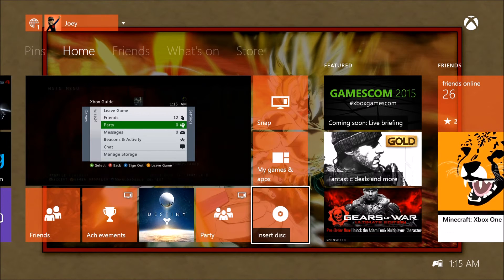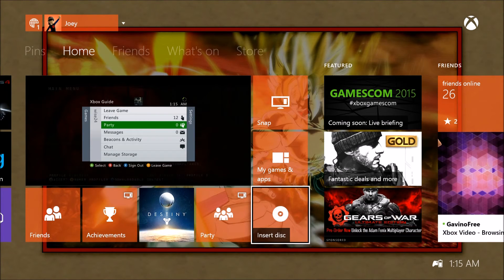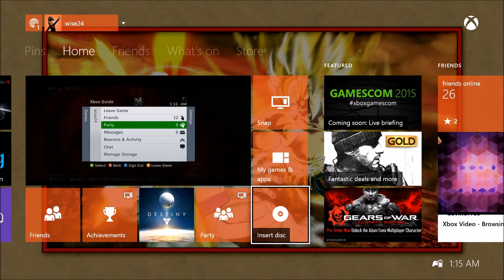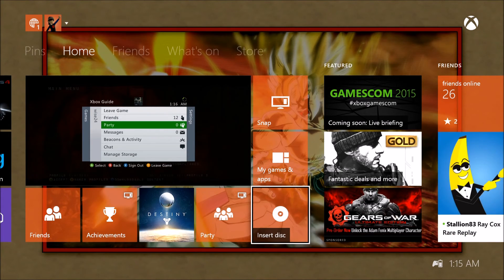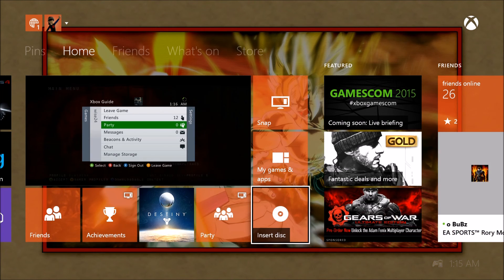So there you guys go. There is some updated thoughts and some features on the Gears of War for Xbox One. Hope you guys enjoyed, see you next time.